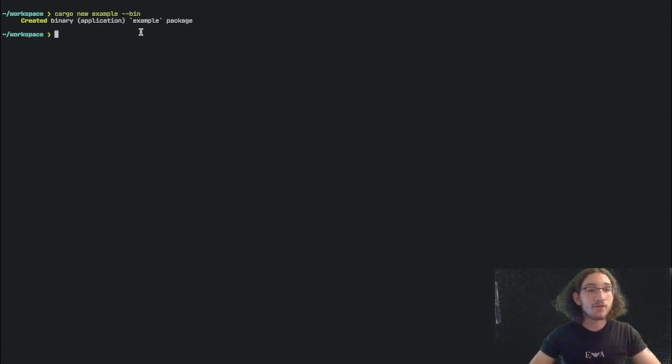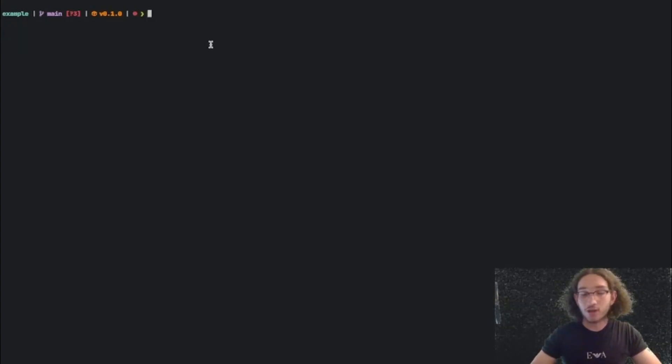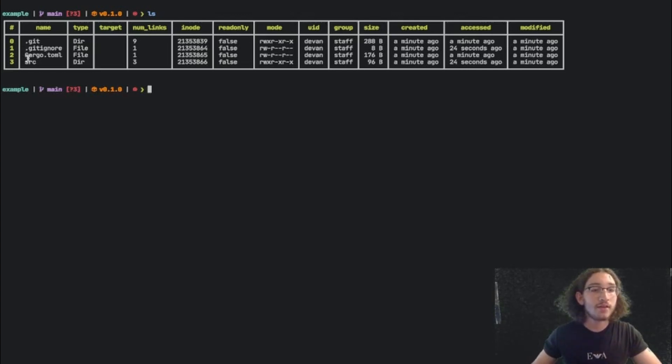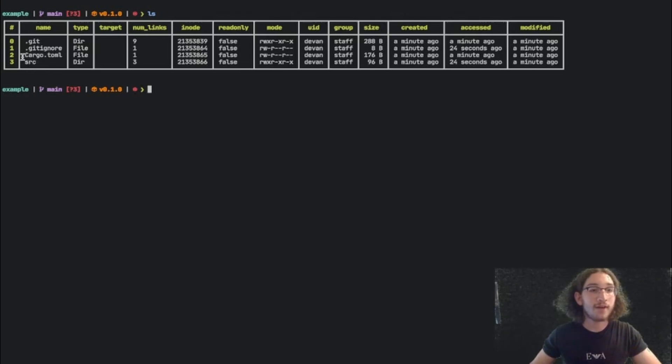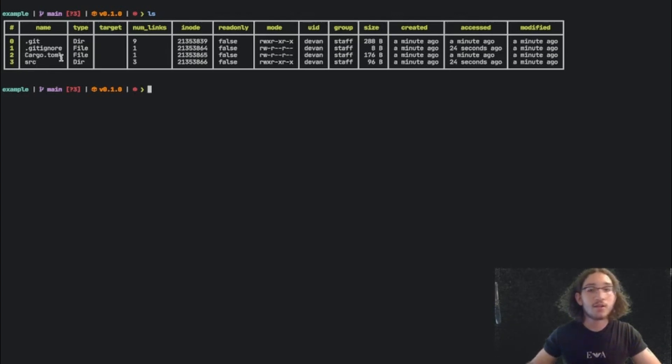Now if we go into example folder, which was created. First of all, if we run the ls command to list the folders here, we can see that we have a source folder and a Cargo.toml file. These are the important ones.